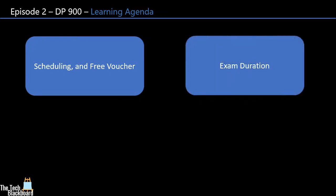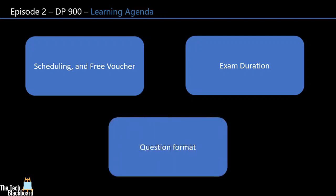Next, the agenda is to understand the exam timings. This section will give you basic understanding of DP-900 examination duration. Finally, we will understand the question format. This is quite important section where you will get to know how many different kind of questions you can expect in DP-900 examination.